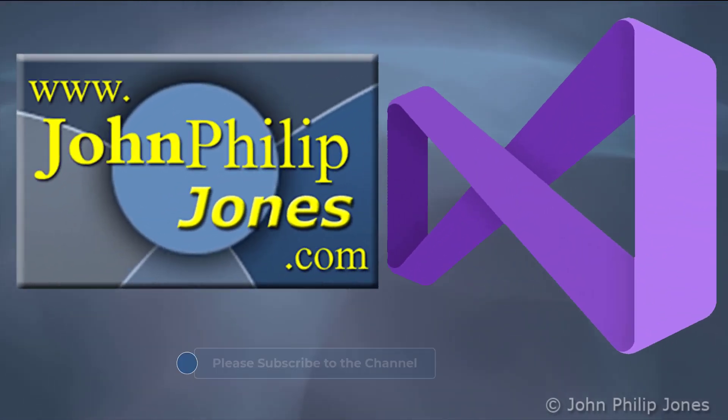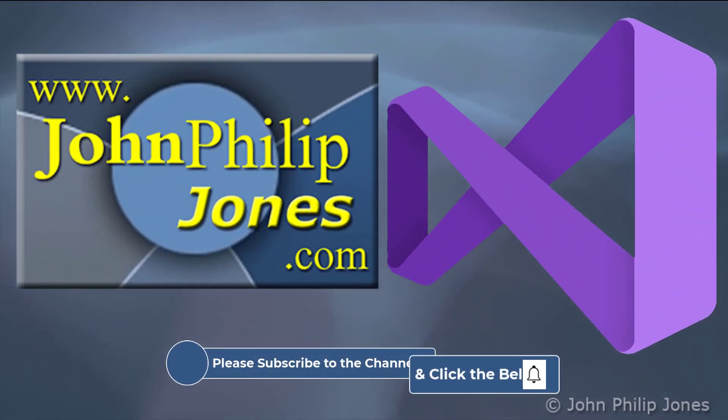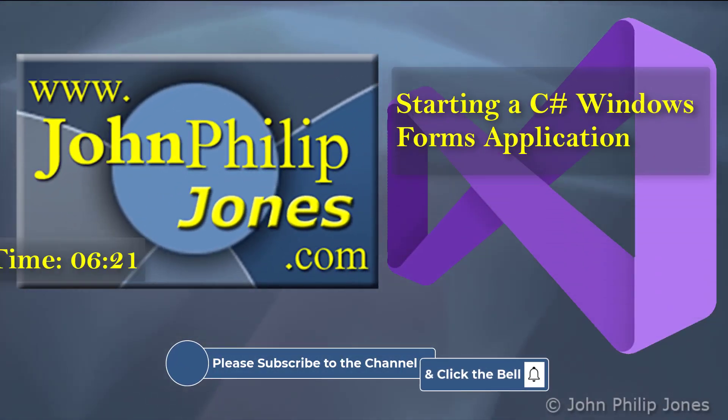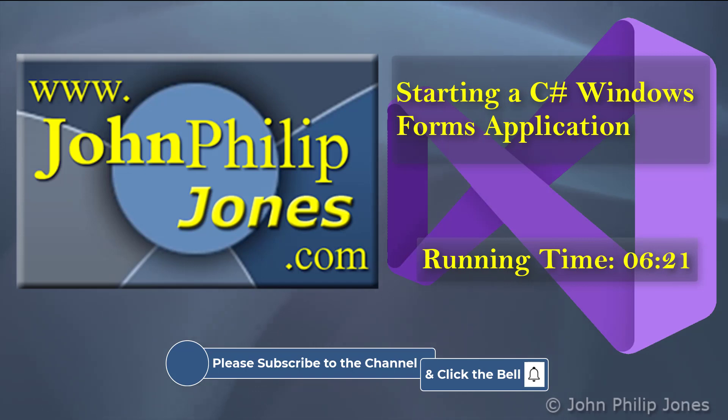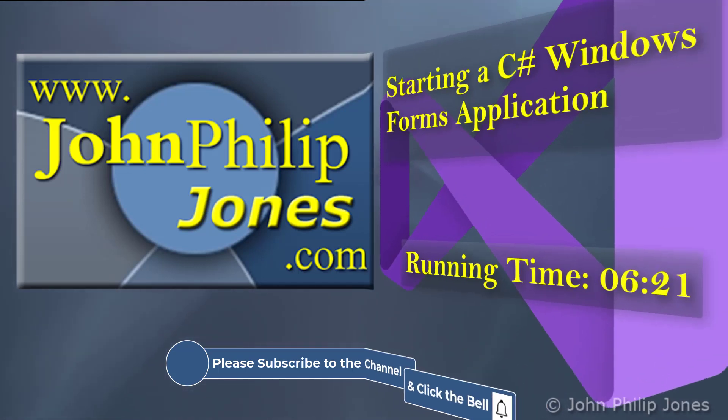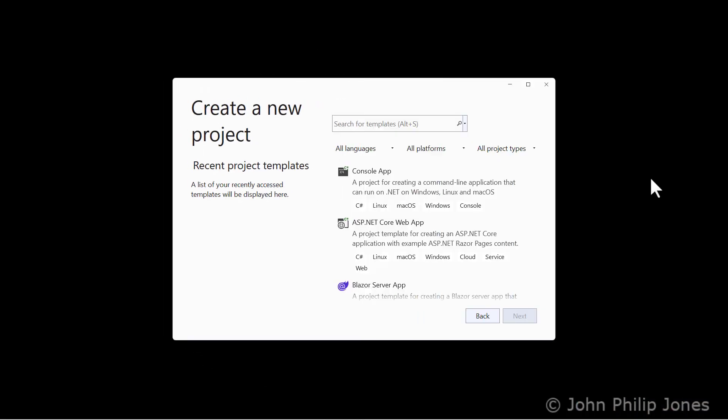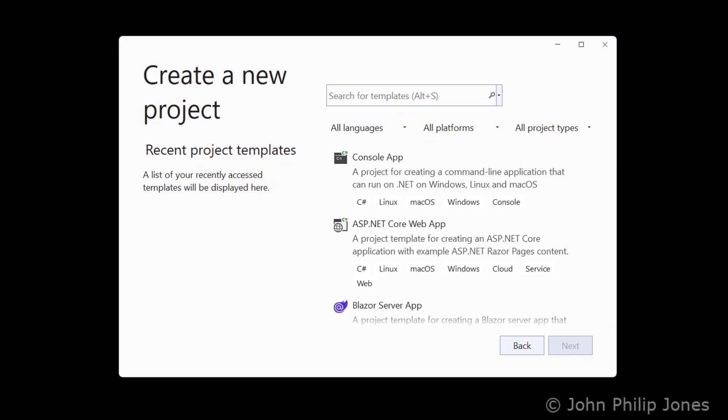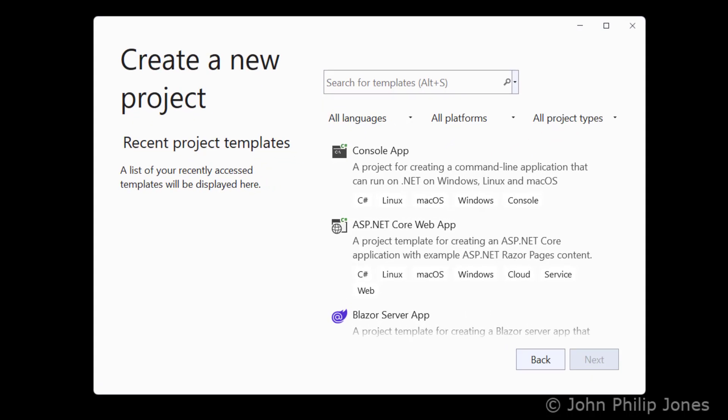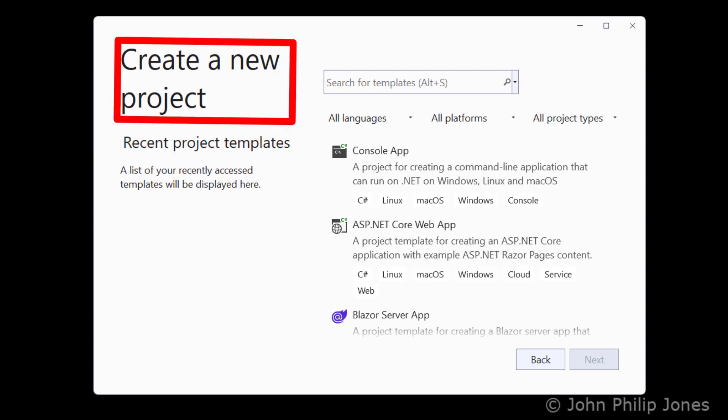In this video, I'll take a look at how you can create a Windows Forms application using C Sharp. When you launch Visual Studio, you will be presented with this dialog box, which is create a new project.